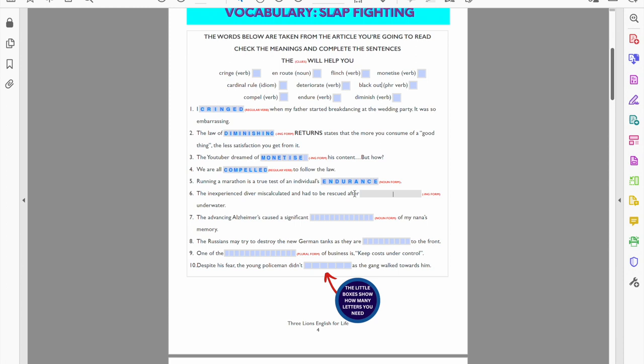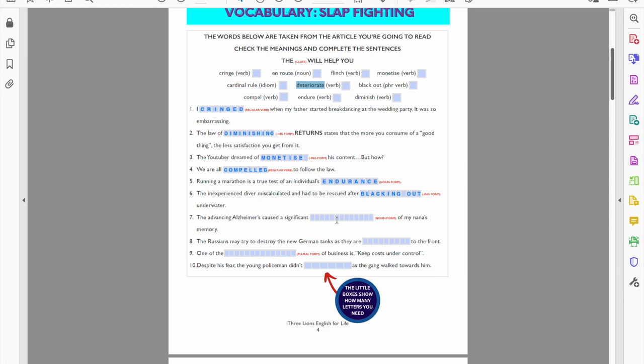All right, now number seven. Yeah okay, so for all the ladies, all the people like my nana, you know, as Alzheimer's comes on, it damages their memory, their cognitive powers I guess. It affects them, it's a very, very sad illness. So the advancing Alzheimer's caused a significant, I'm looking for some kind of diminution, lessening, damaging, and it's the noun form of deteriorate. So it's going to be deterioration.